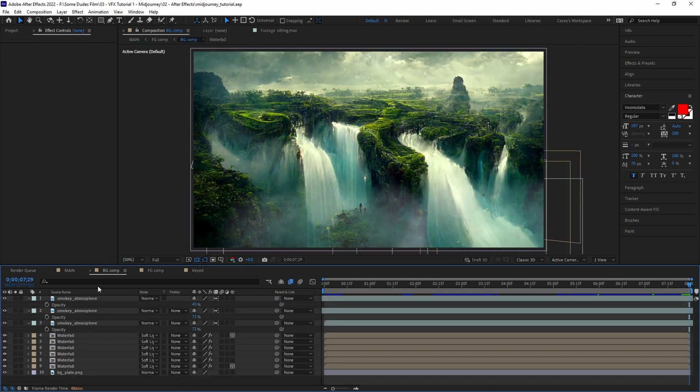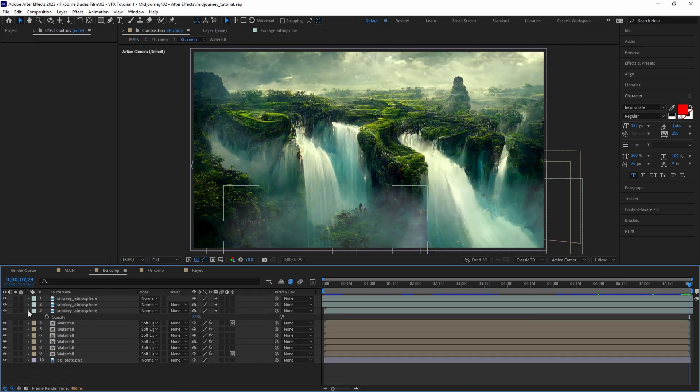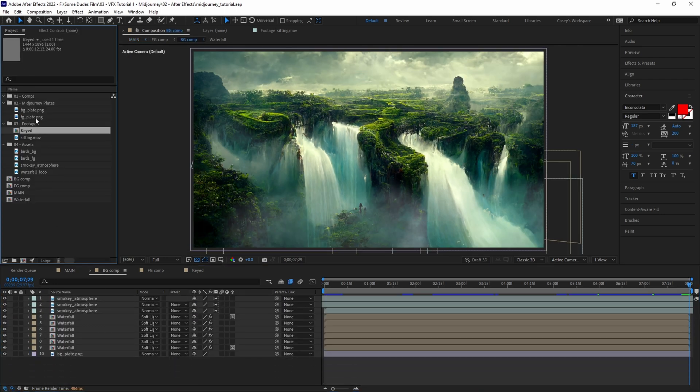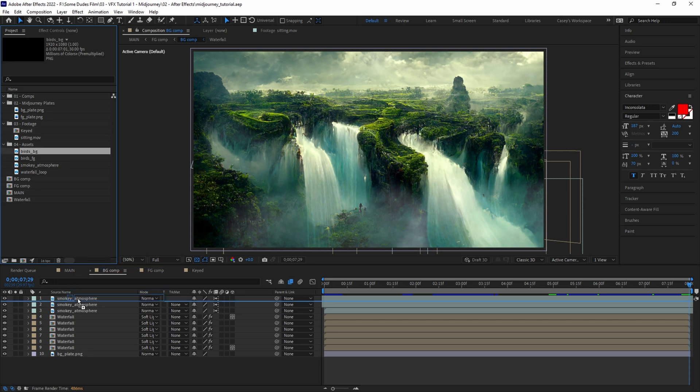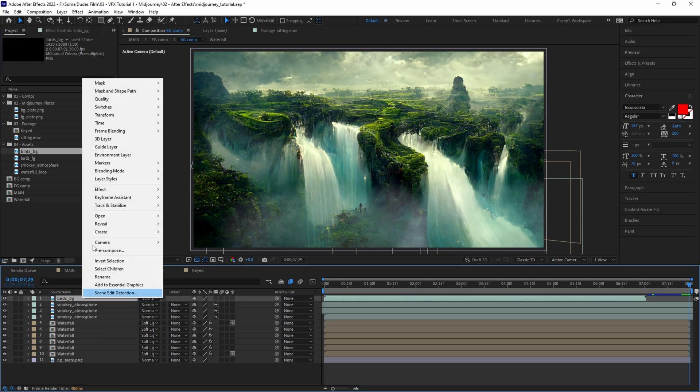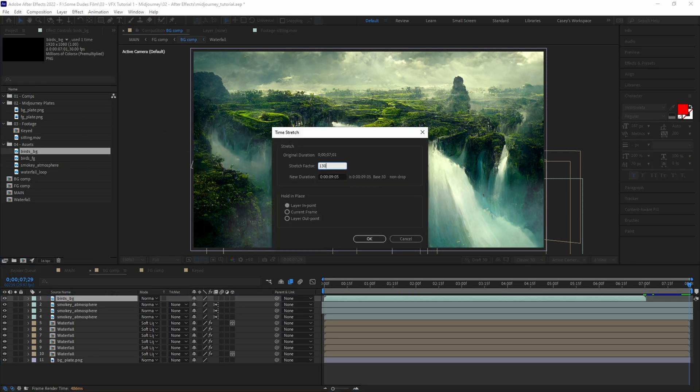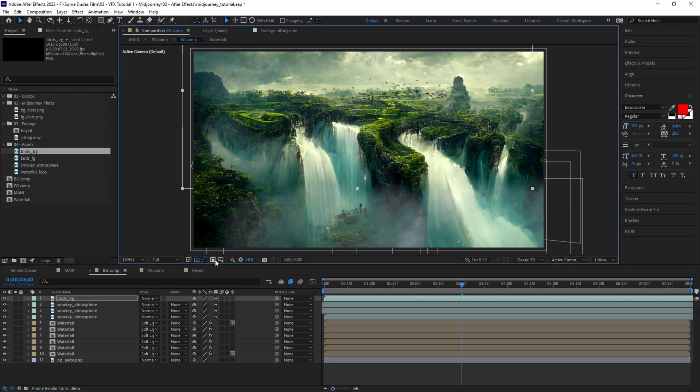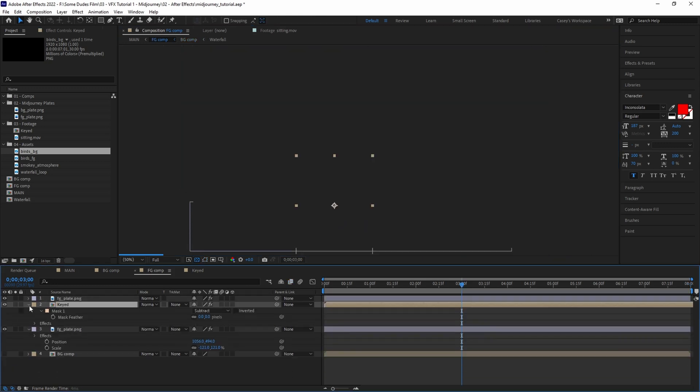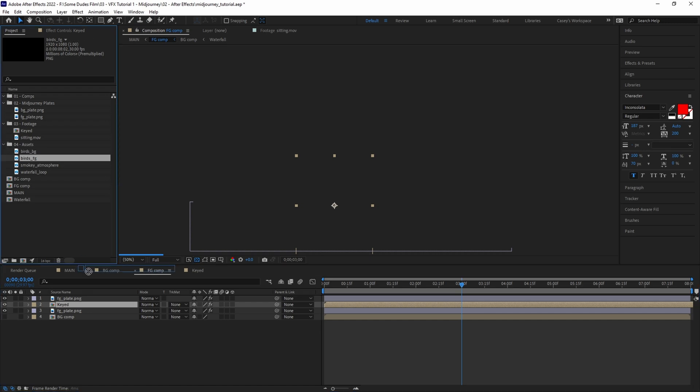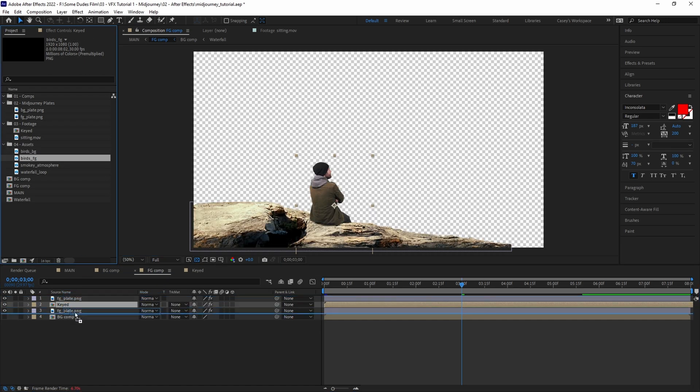To add even a bit more life to the scene, we grabbed a few bird layers from Production Crate. First open the background comp and add one of the layers to the scene. Flip horizontally and time stretch just a little bit so the layer plays through the entire timeline. Then add frame blending. Open the foreground layer and place the second bird layer underneath.